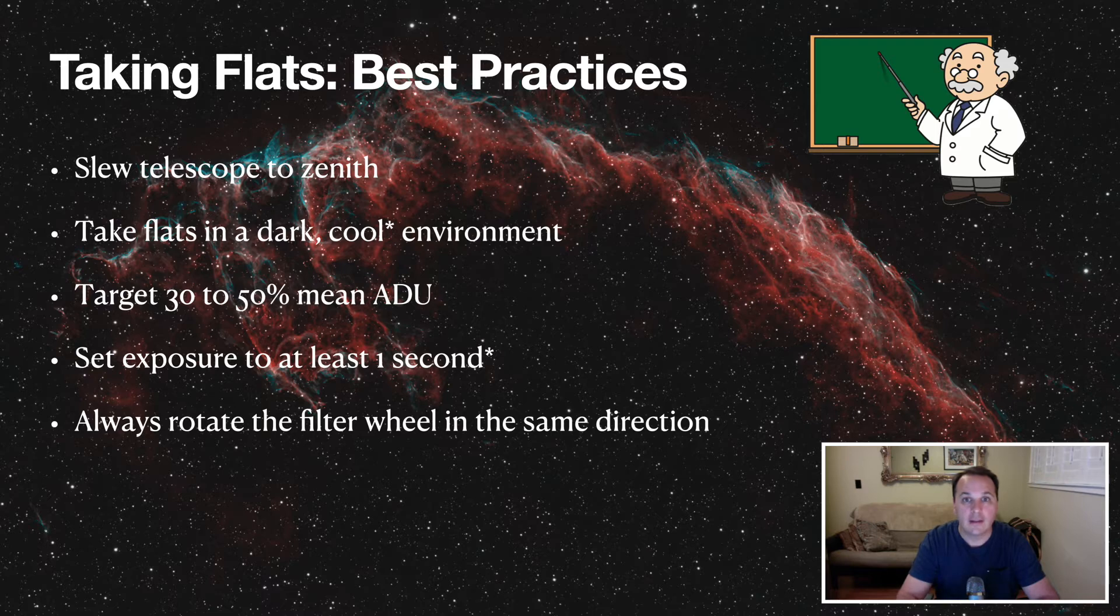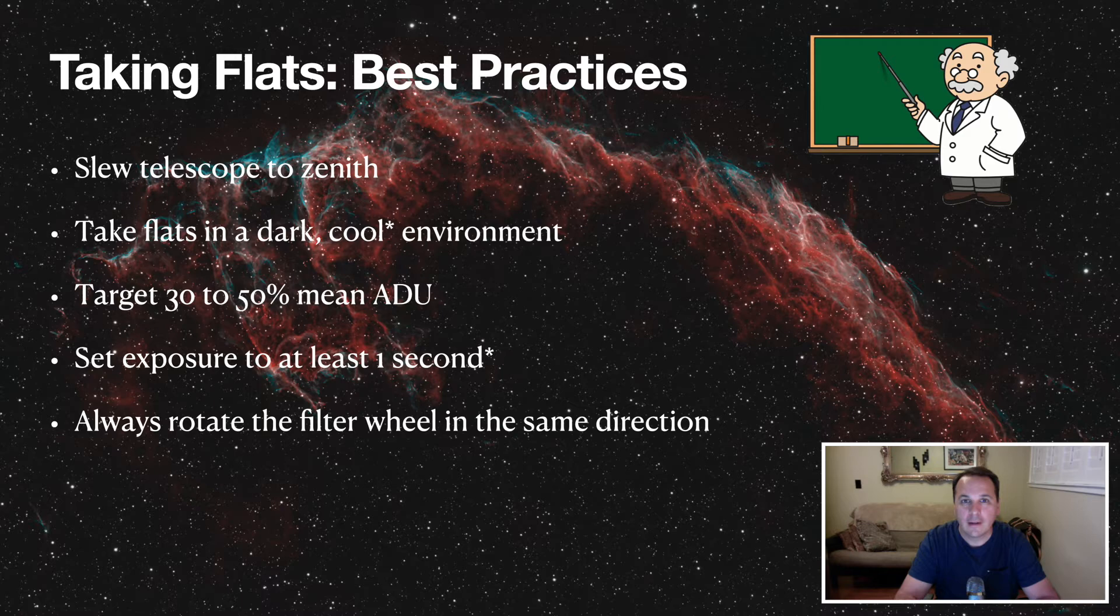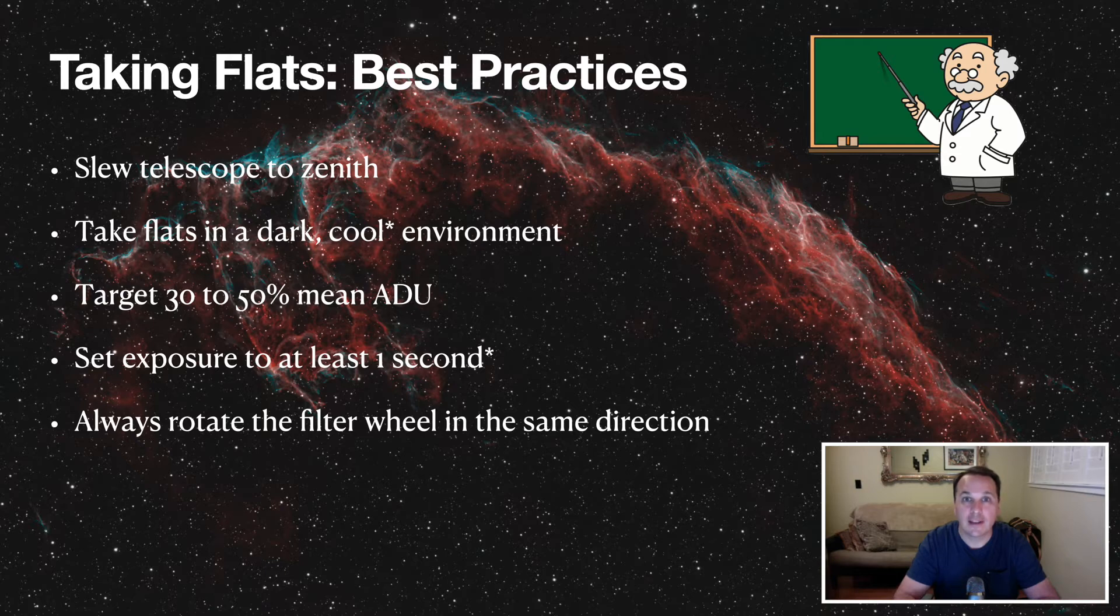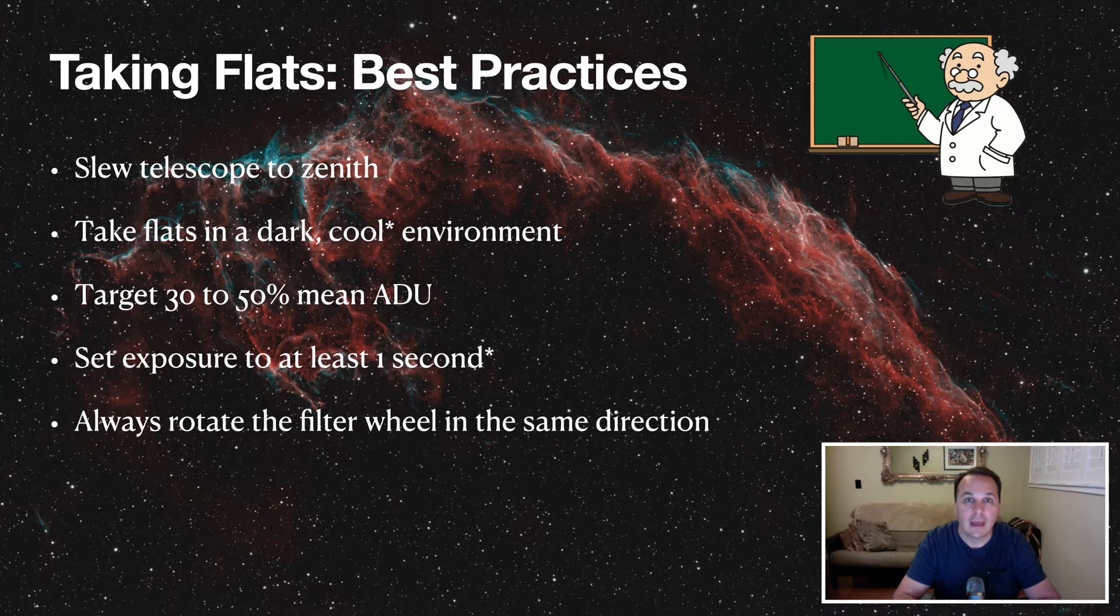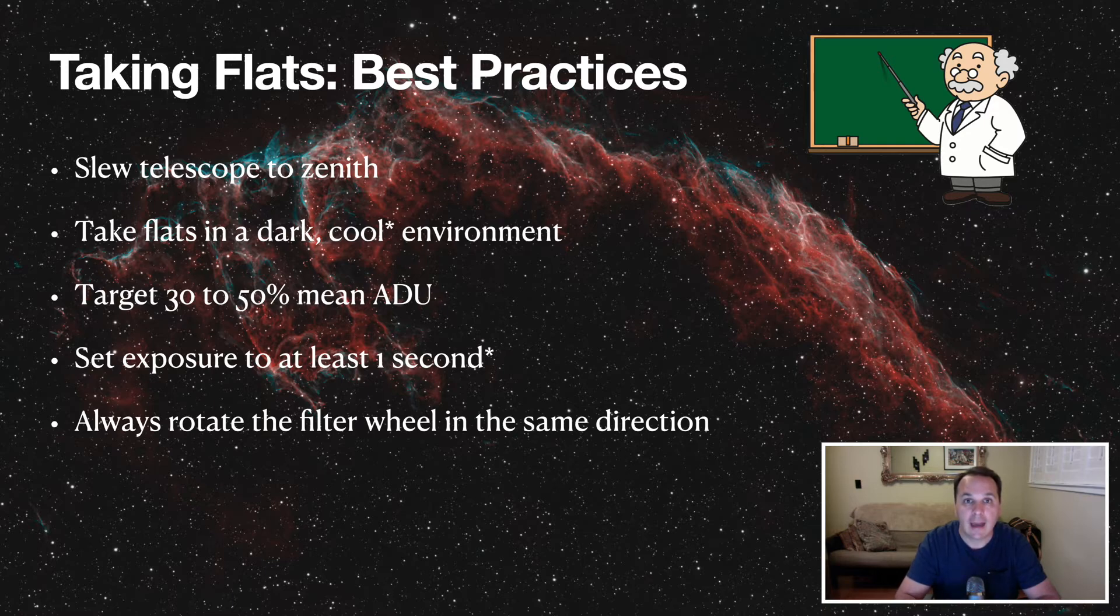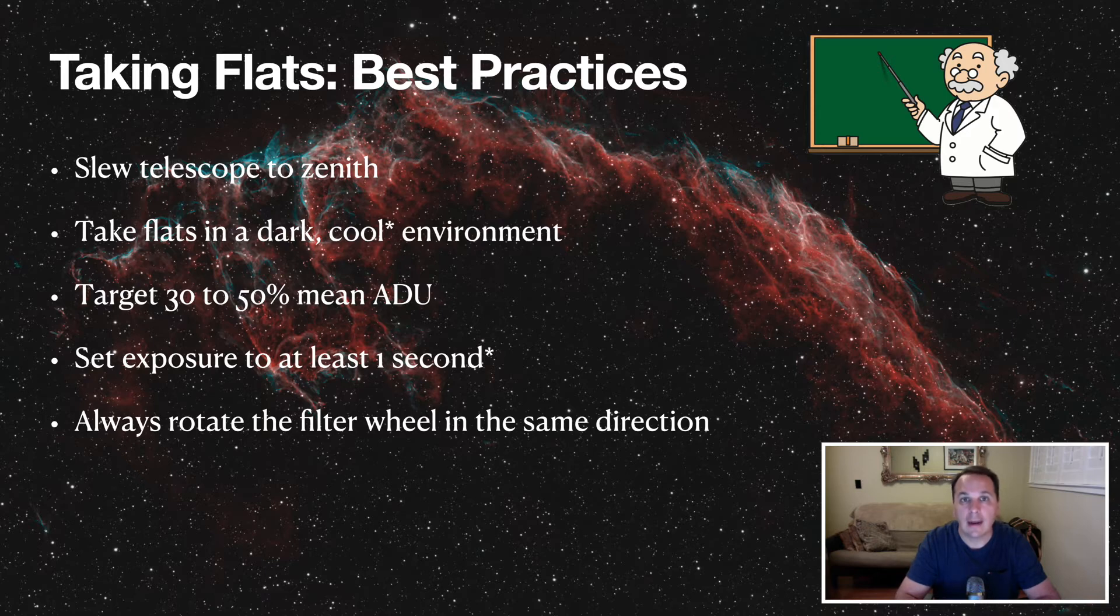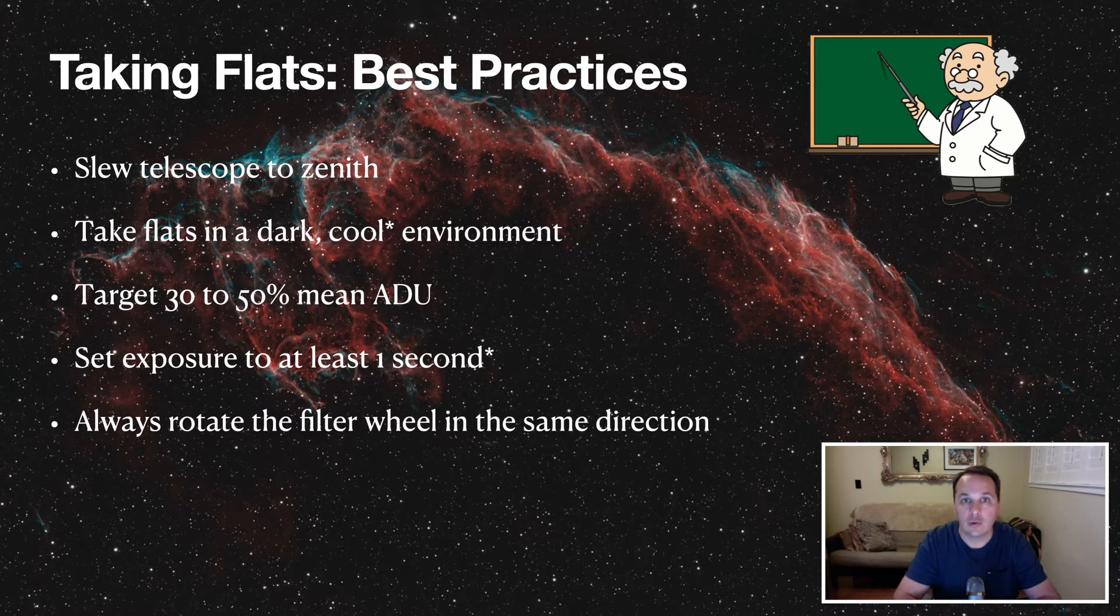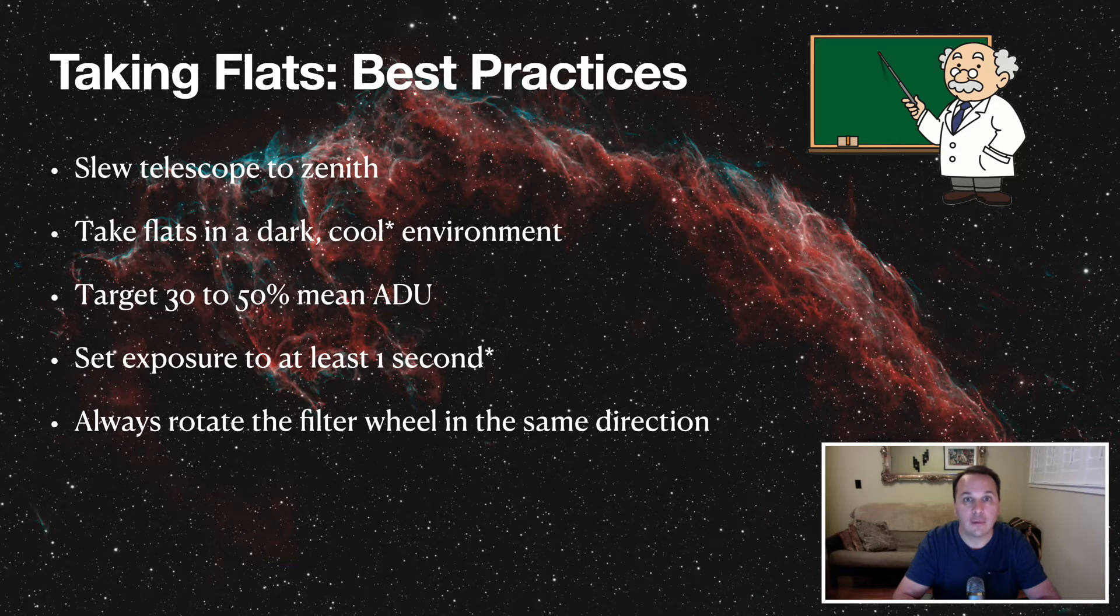Always rotate the filter wheel in the same direction. Most filter wheels, I think, have an option in their driver to always rotate the filters in the same direction. I know that the driver for ZWO filter wheels have that option. It's a little checkbox in the driver settings dialog. And this option basically removes any possibility of backlash in the filter wheel mechanism that might cause your filters to not end up exactly in the same spot when you take your light frames and when you take your flat frames. So it's a very simple fix. Just open the driver settings dialog and look for that option and check it if it's available to you.